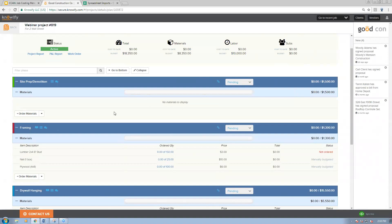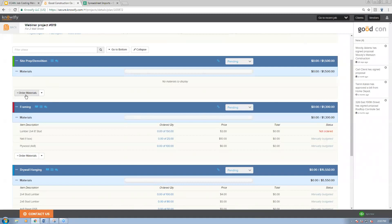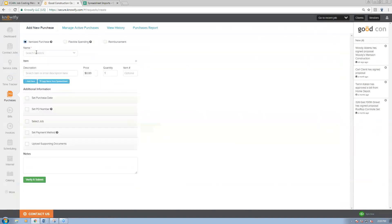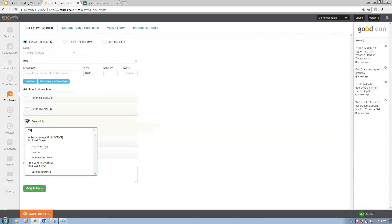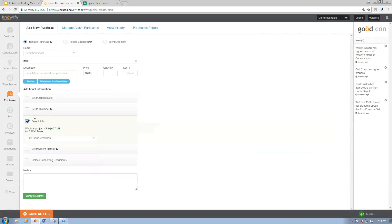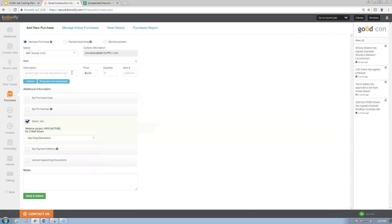We can start logging material costs by clicking the 'order materials' button. Even though it says 'order materials,' this doesn't have to be a situation where you're actually ordering — you're really just logging a purchase. When I click order materials, it pulls me into purchases and automatically fills in the job. I always had the option to go to purchases, add new purchase, select the job number and it pulls up the webinar project — but order materials just pre-fills that for me.